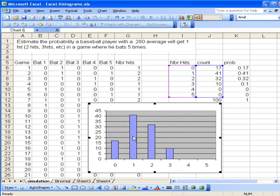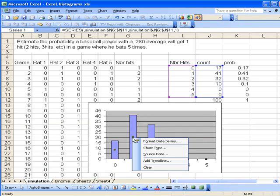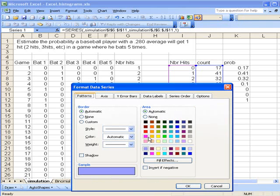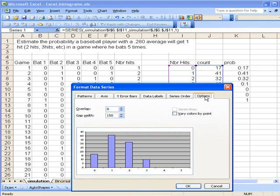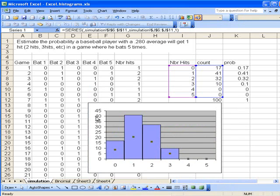One thing we can do is make the columns touch. That's the way a histogram should be. I right-click one of the columns, select format, and go to the options tab. You make them touch by changing the gap to zero. And there they touch.